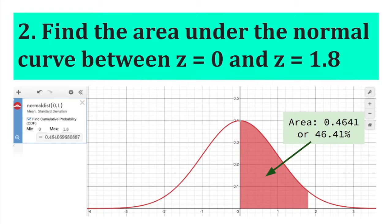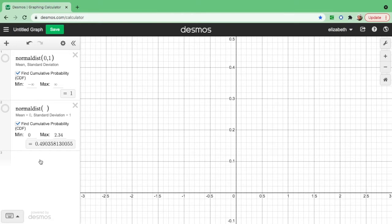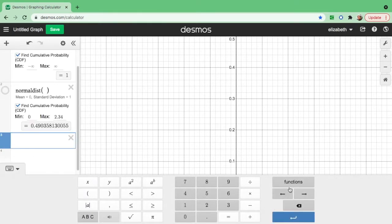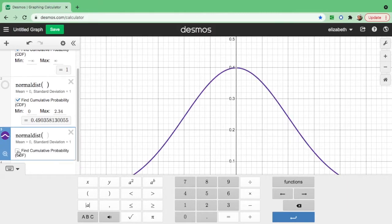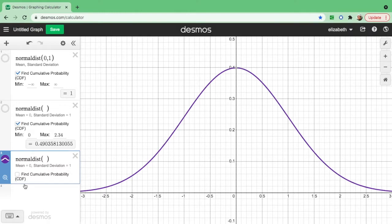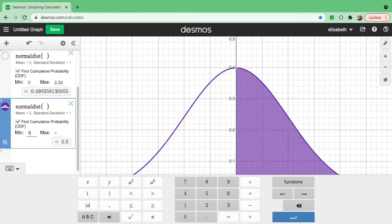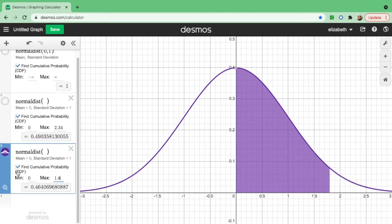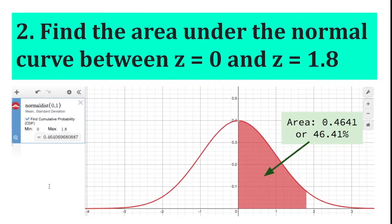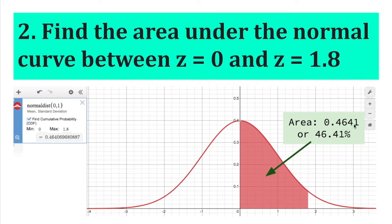For the second example, find the area under the normal curve from 0 to 1.8. Since 0 is less than 1.8, set 0 as the minimum and 1.8 as the maximum. Copy four decimal places — the digit next to the last is 6, so we round it off. The area from 0 to 1.8 is 0.4641, or 46.41%.